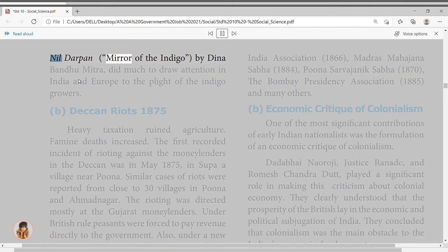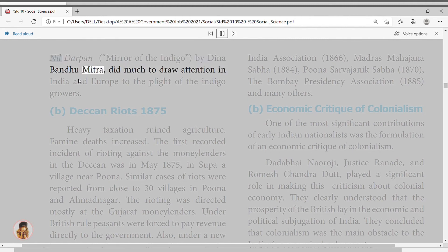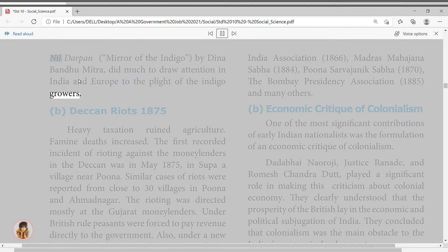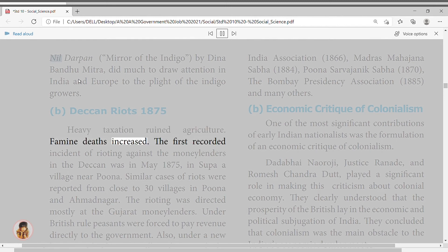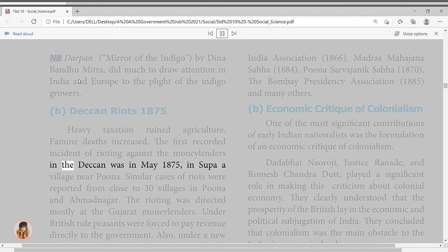Even though numerically small, this class had a national character and capacity to establish contacts on an all-India scale. Working as lawyers, journalists, government employees, teachers, or doctors, they took the initiative to float political organizations such as the Madras Native Association (1852), East India Association (1866), Madras Mahajana Sabha (1884), Poona Sarvajanik Sabha (1870), and the Bombay Presidency Association (1885), among many others.